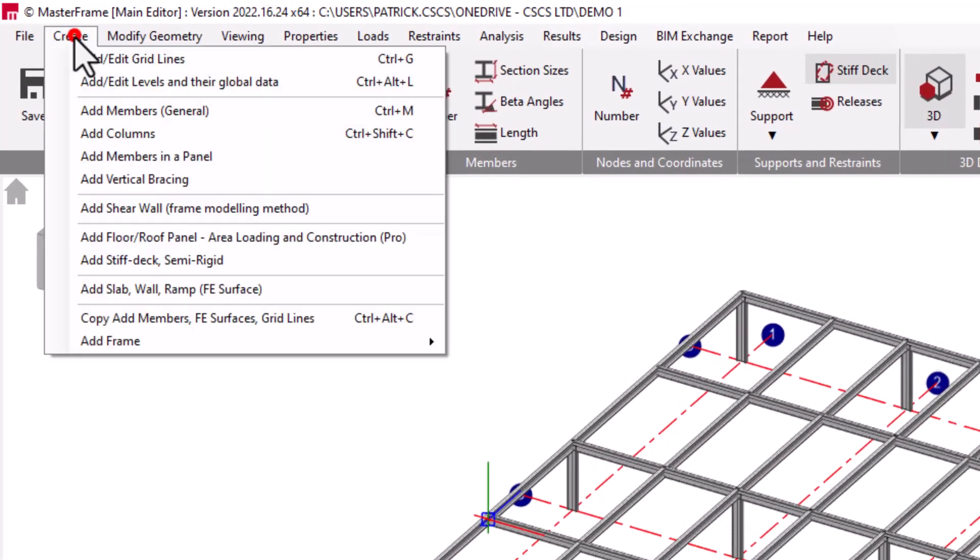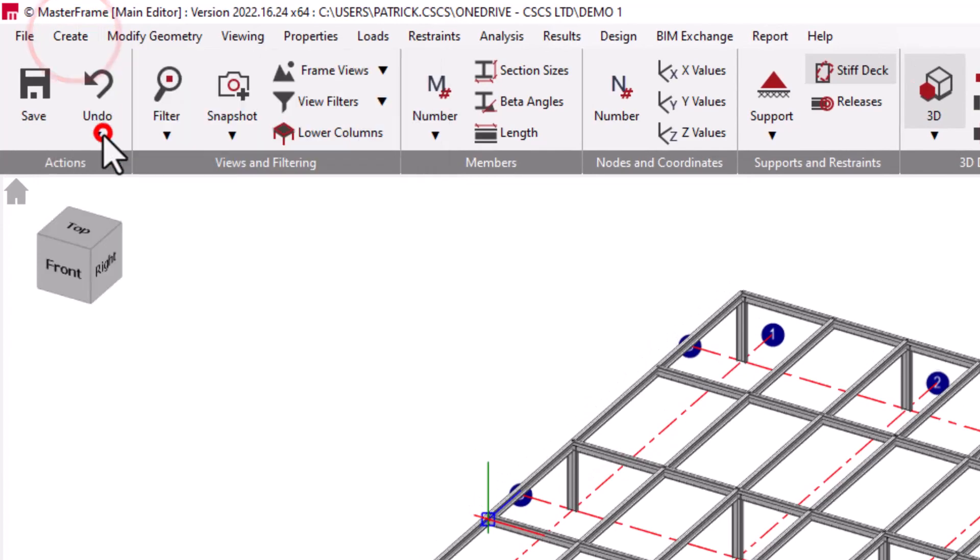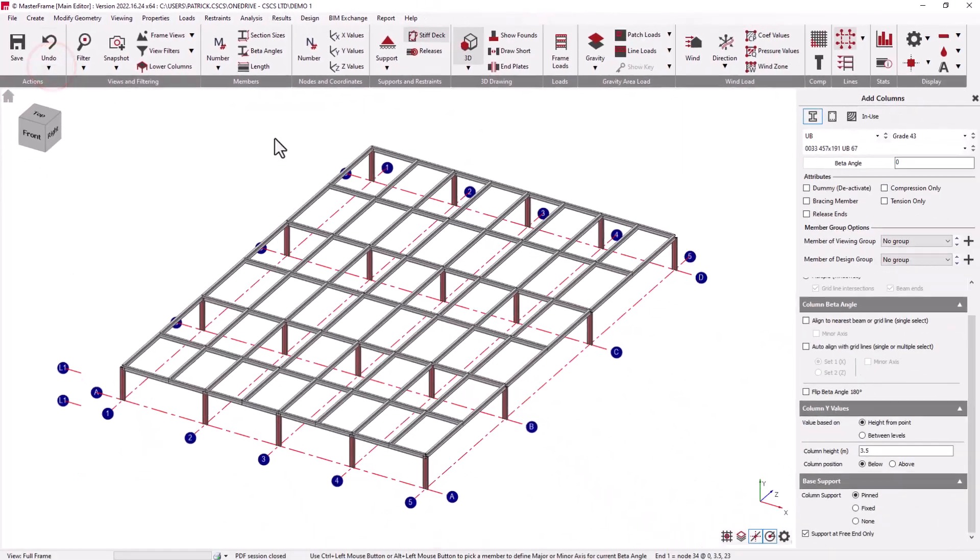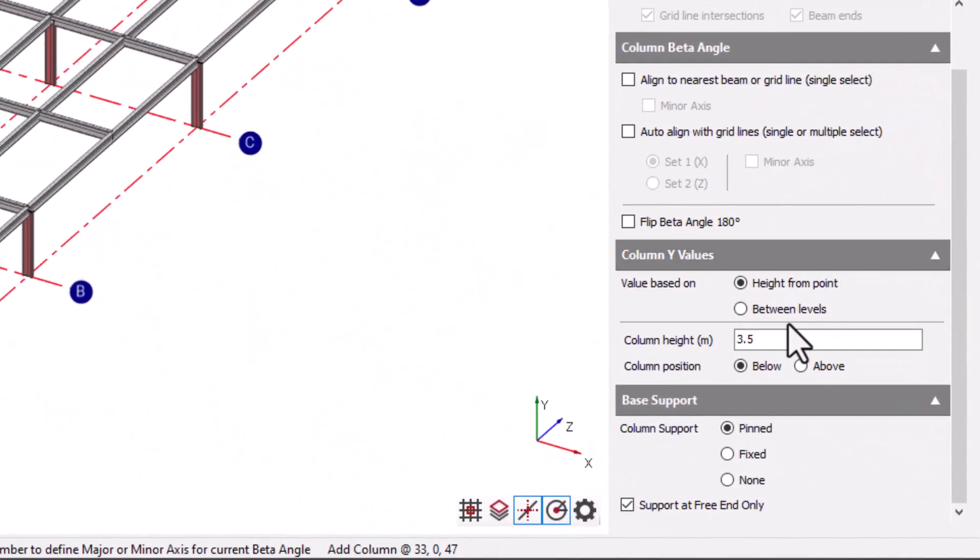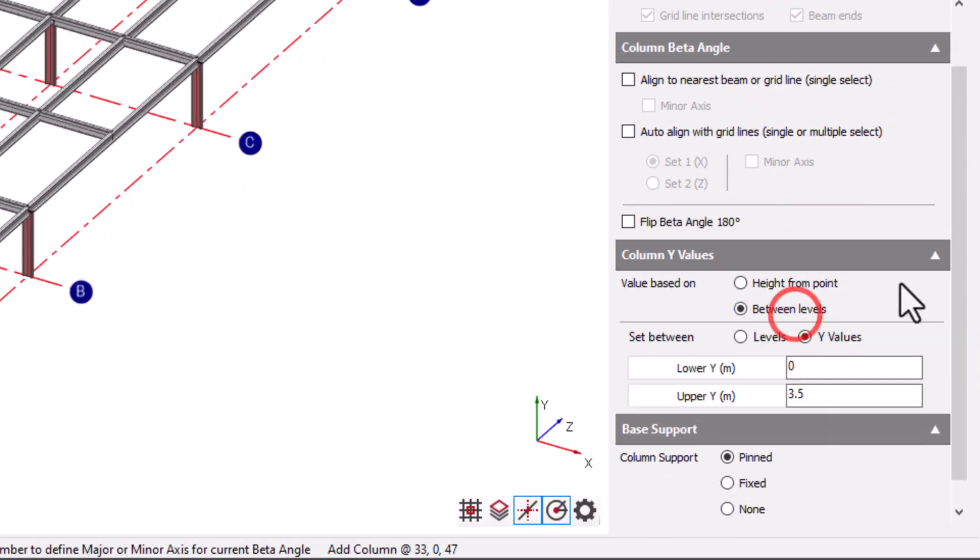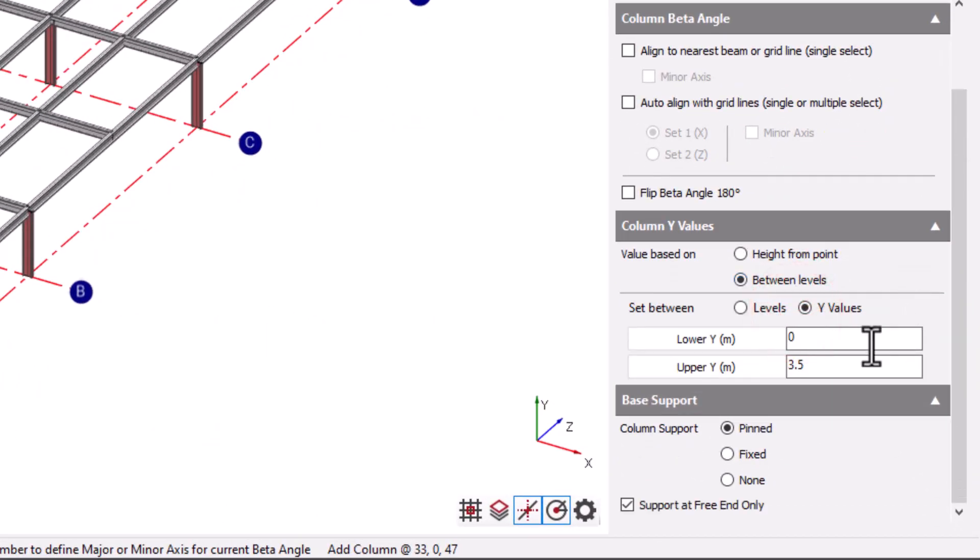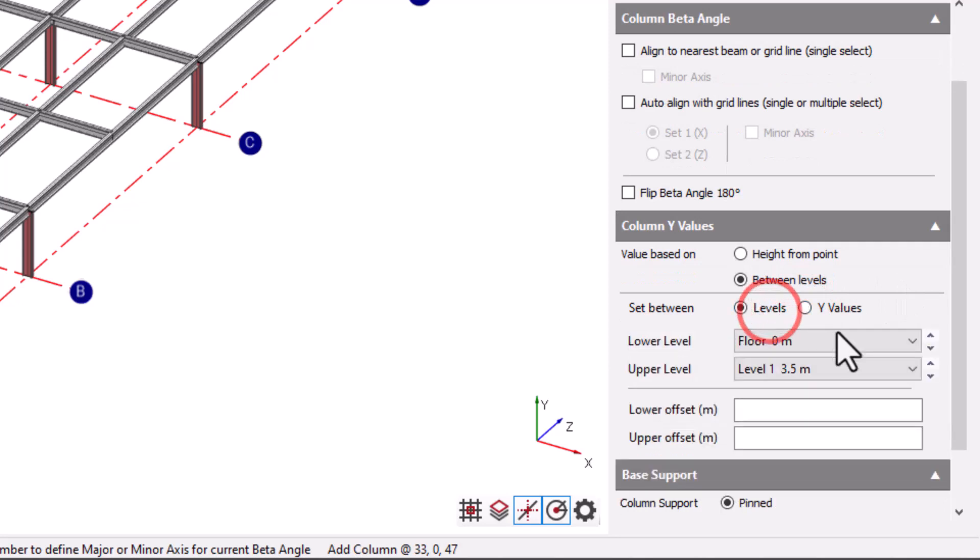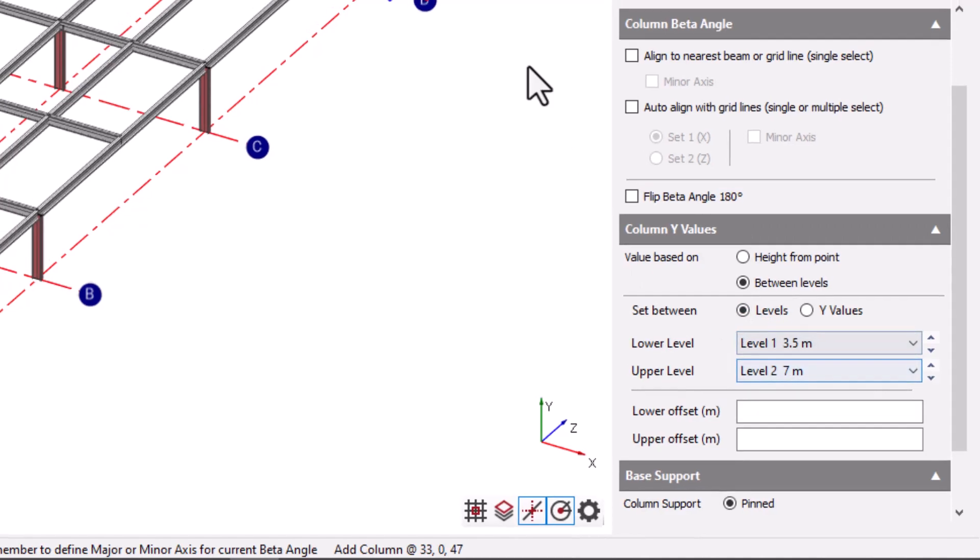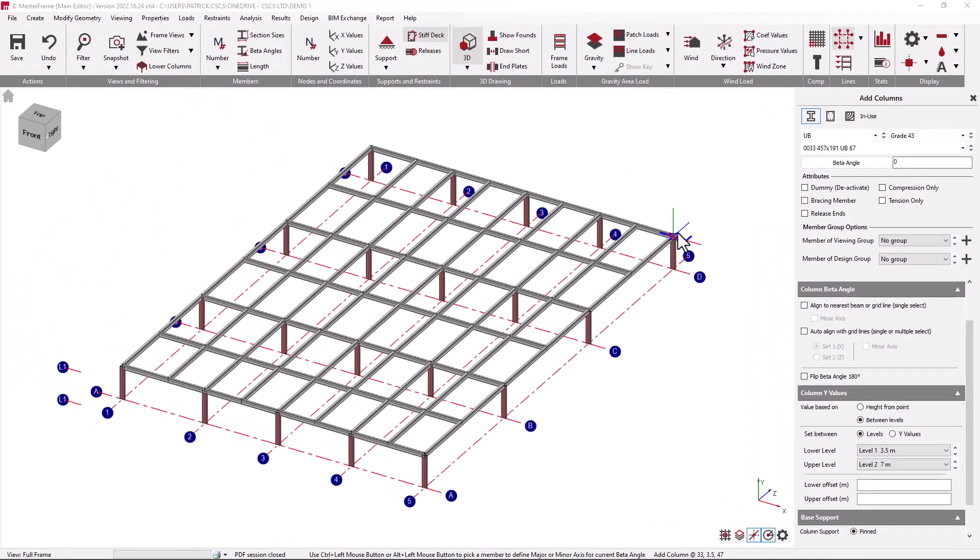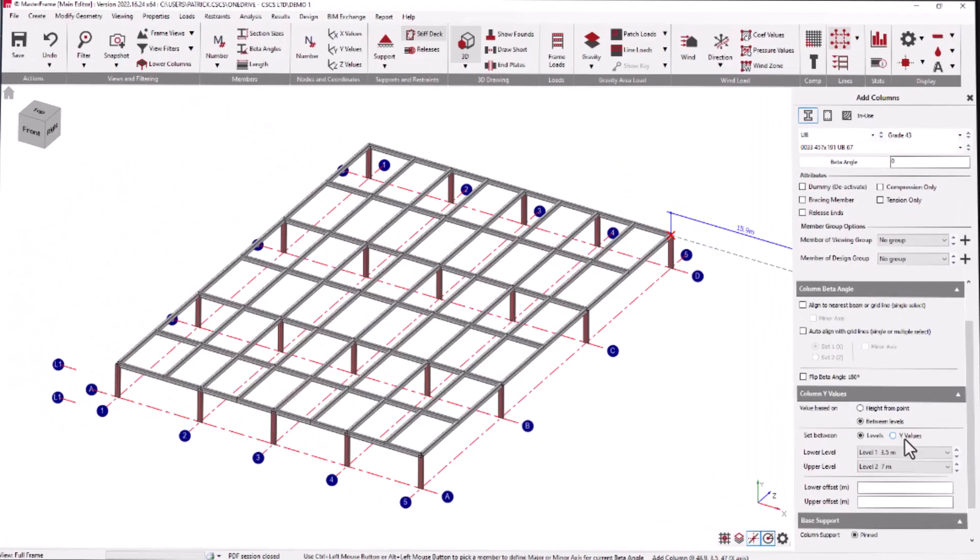If we move to the specific add columns facility under the create menu when defining columns, we can say that we want to define a column between defined levels. So we can say we would wish to define a column between level one and level two with any additional offsets. The columns will then be precisely located between the values specified in the levels.